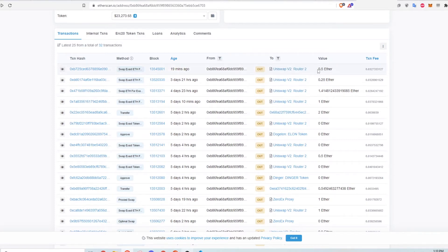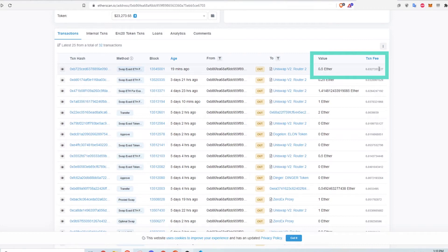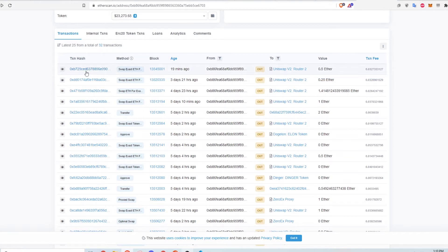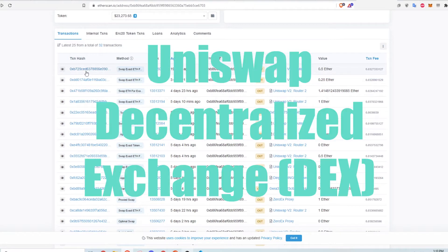The value is the amount of ETH that was transacted. The last column shows the transaction fee paid for verifying it. This entire transaction describes the user swapping ETH to another currency using the Uniswap decentralized exchange.